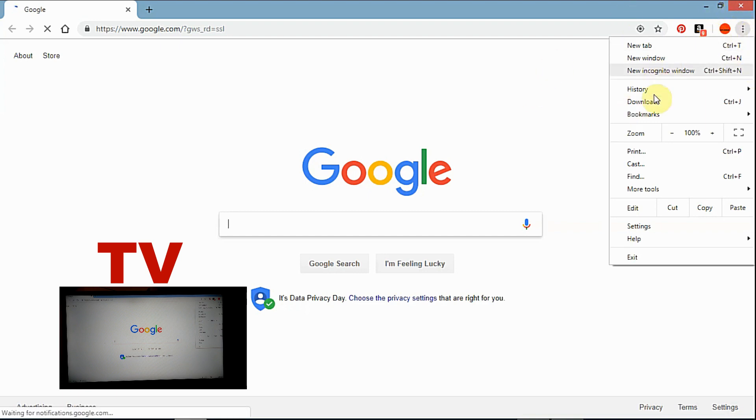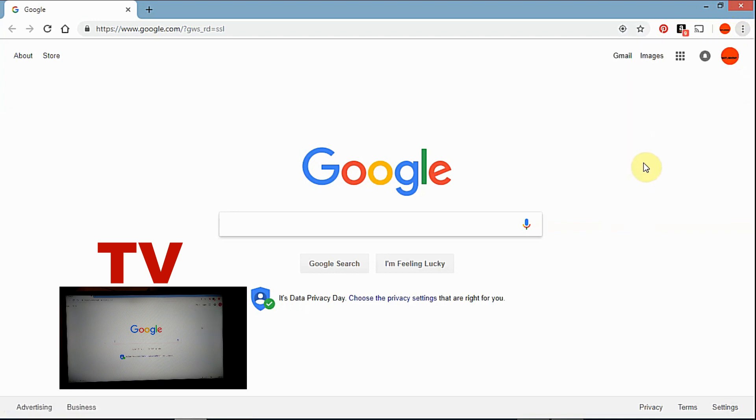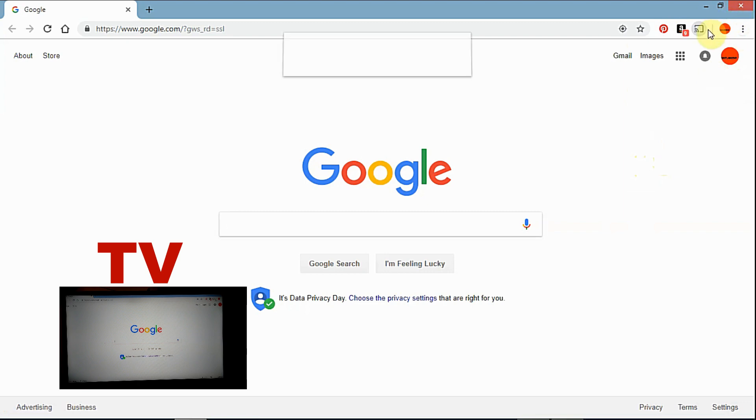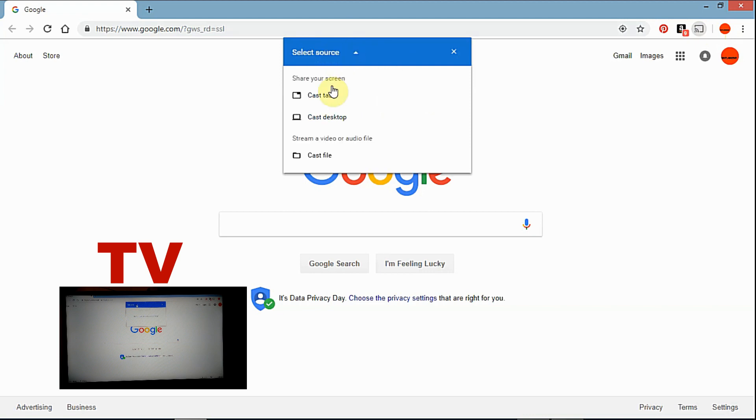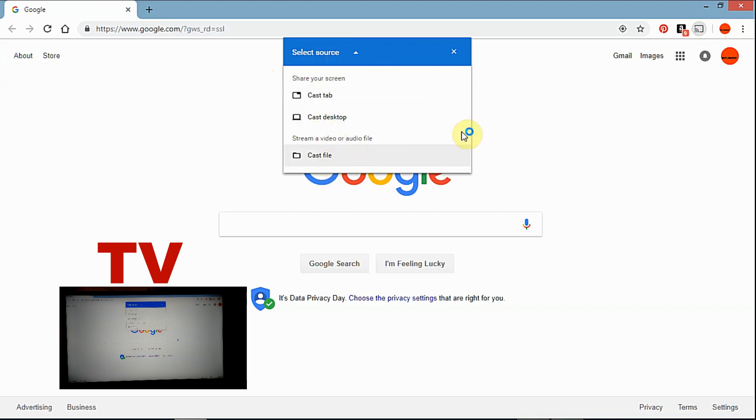Then you want to go down to Cast. Once your cast tab comes up, you can select on Source. You can cast tab, cast desktop, or cast a file. Now since I'm currently casting my whole desktop screen, it won't give me any options.